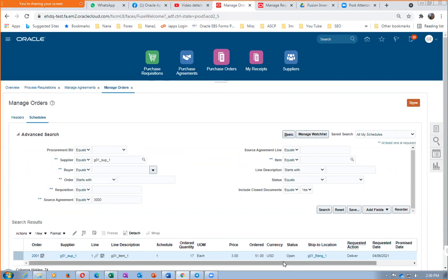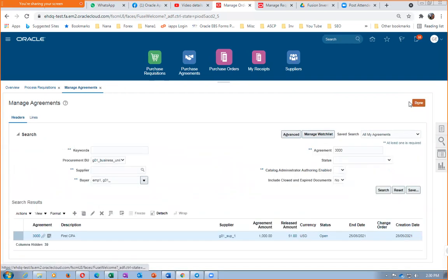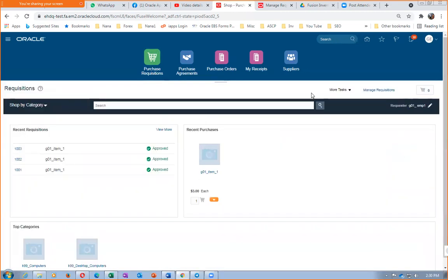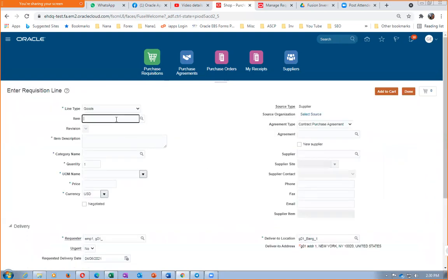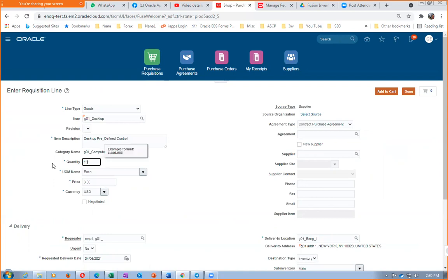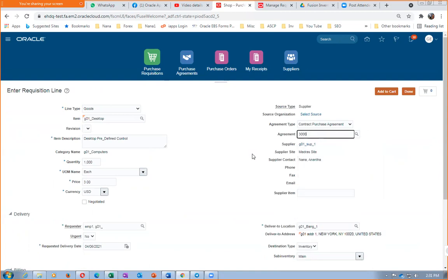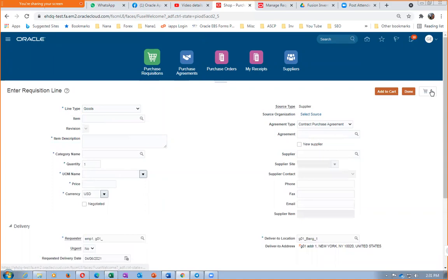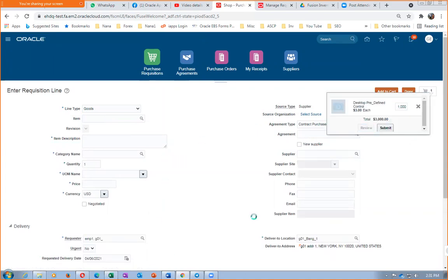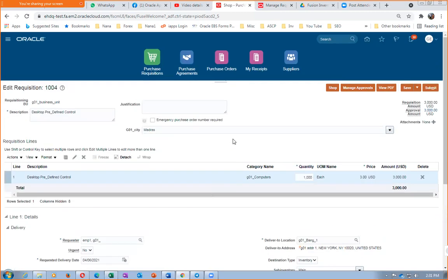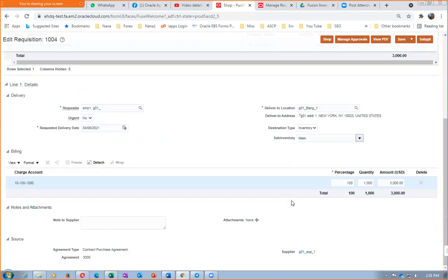Let's create another requisition that will exceed the thousand dollar limit. Go to Purchase Requisition, click More Tasks, then Enter Requisition Lines. We already released 51 dollars. Put item one (desktop), 1000 quantities at price 3 — that's 3000 dollars. Reference the agreement — if you don't reference the agreement it won't come into picture. So 51 is released, and only 949 can be released against the CPA. Click Add to Cart, submit for approval — PR 1004 is now referencing the same CPA 3000.